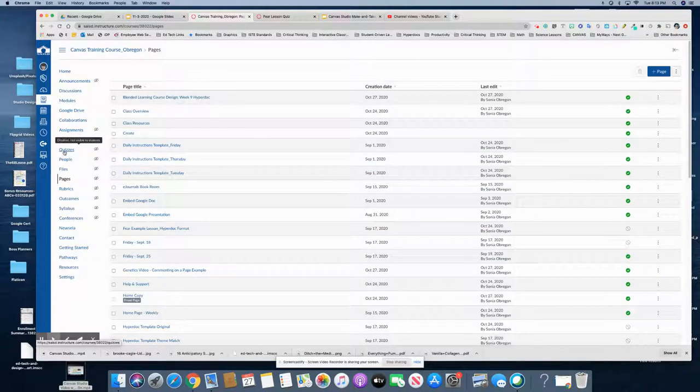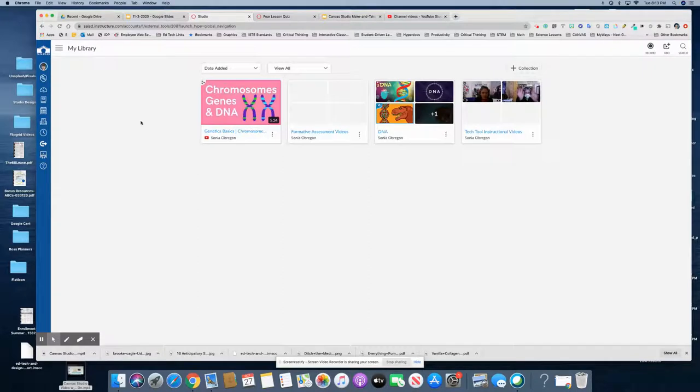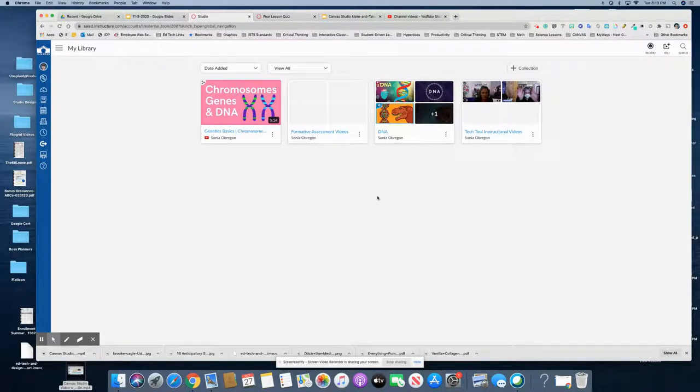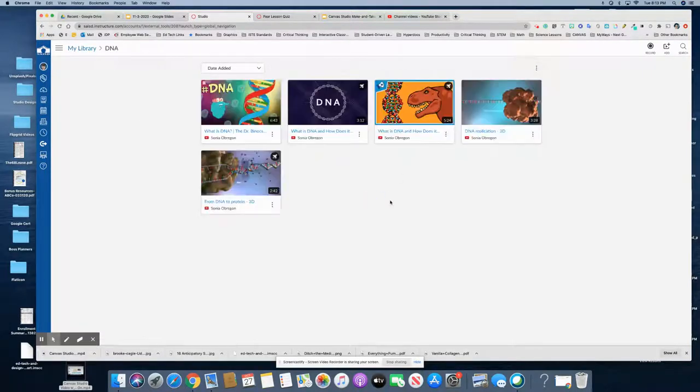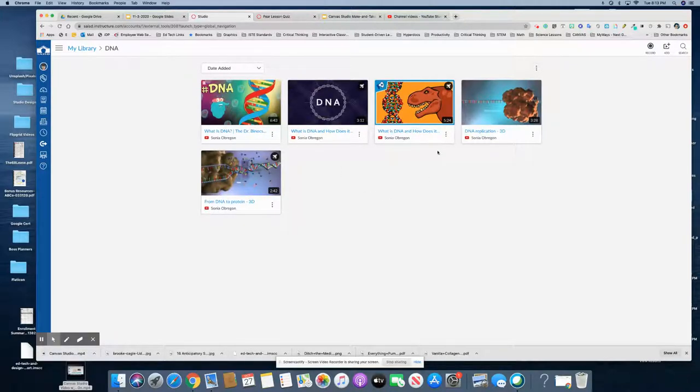We're going to go to Studio and notice that I have some collections already and I do have some collections that have been turned into quizzes. The way you know is you see that little rocket in the top right corner.